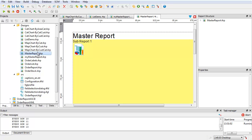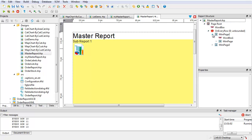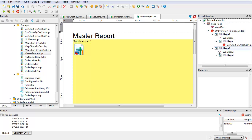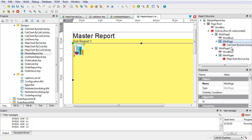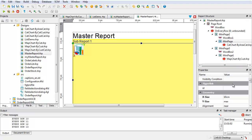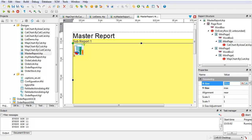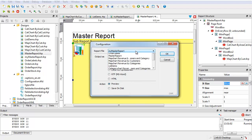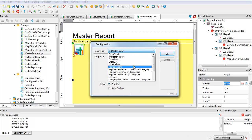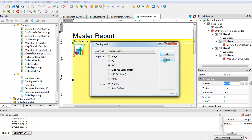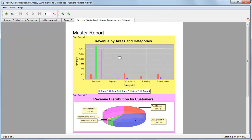Look at the sample master report provided with the sample reports project. In this report, the report structure shows that under the On Every Row trigger, two mini-pages are defined to hold the two sub-report triggers. You can use the mini-page to limit the space that a sub-report will occupy. In this sample, the first report is a graph designed to take up the max space of its parent mini-page. By placing it on a mini-page with a height set at 10 centimeters, you guarantee that the graph will only take up half of the first page of the report.